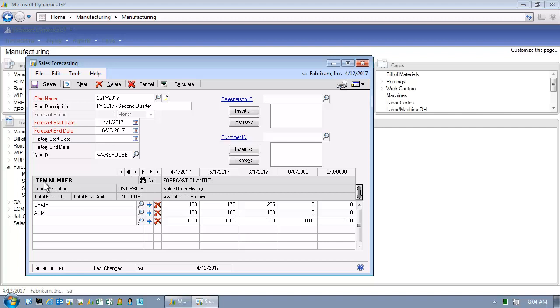So think about service item demand. How do I get that demand in my system for adequate planning? In this case, I can go ahead and put in demand for the arm, which might be a service item, and this demand will drive my planning recommendations.